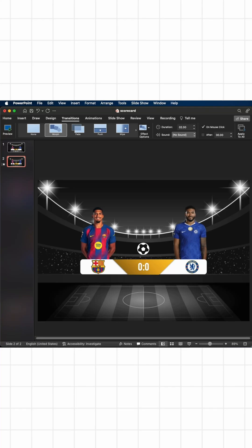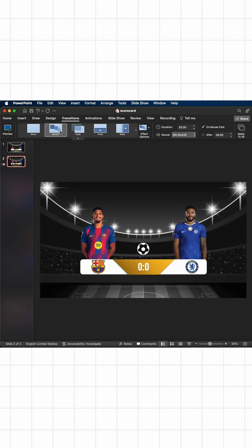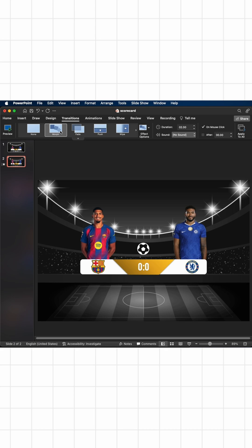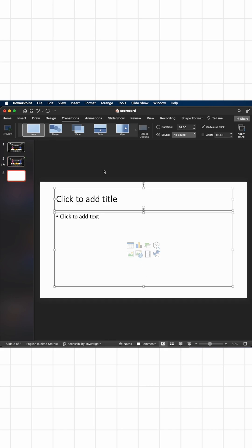Hello everyone! If you want to create this amazing scorecard in PowerPoint, just follow through this video. First of all, take a new slide and get rid of everything.